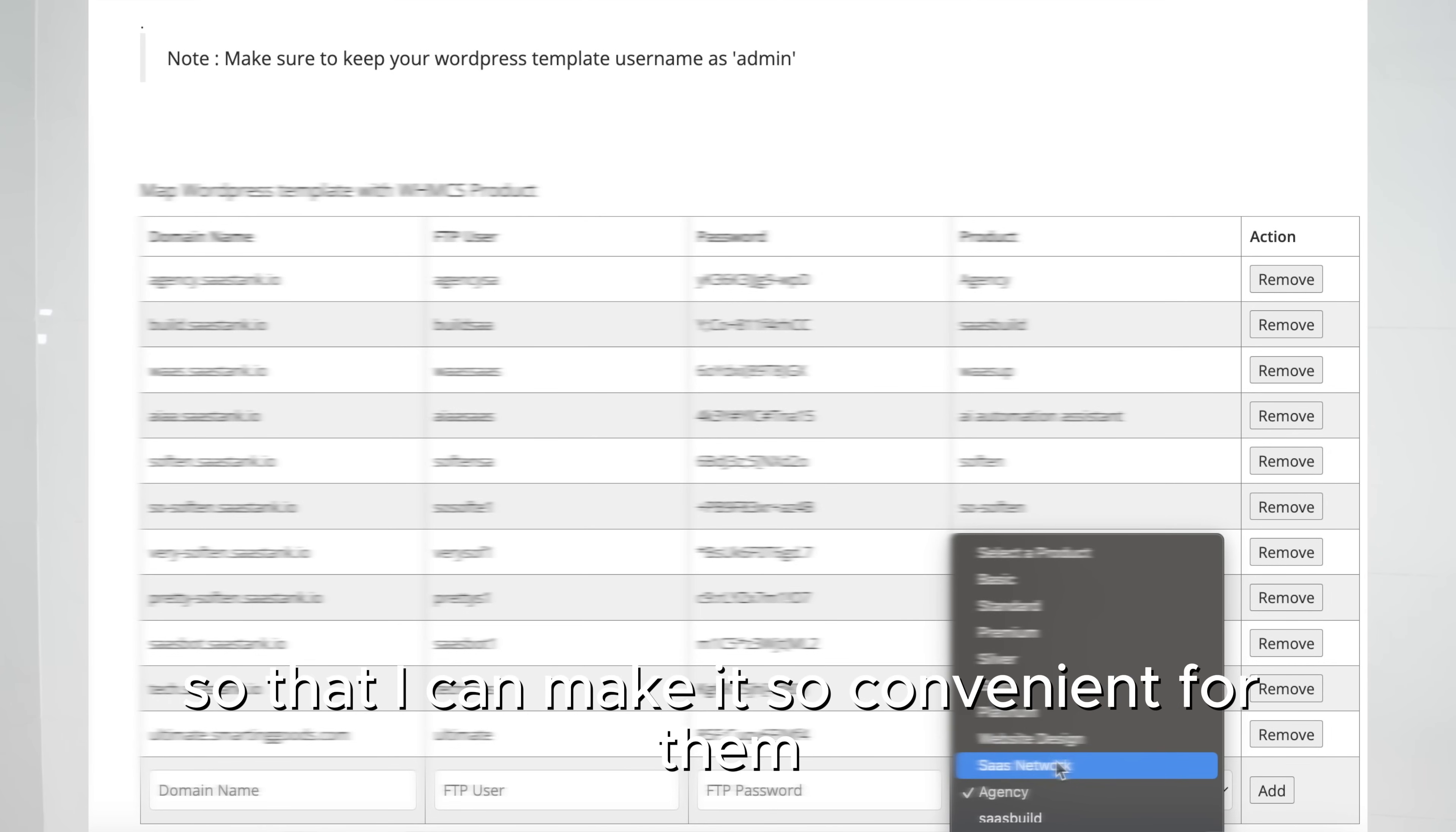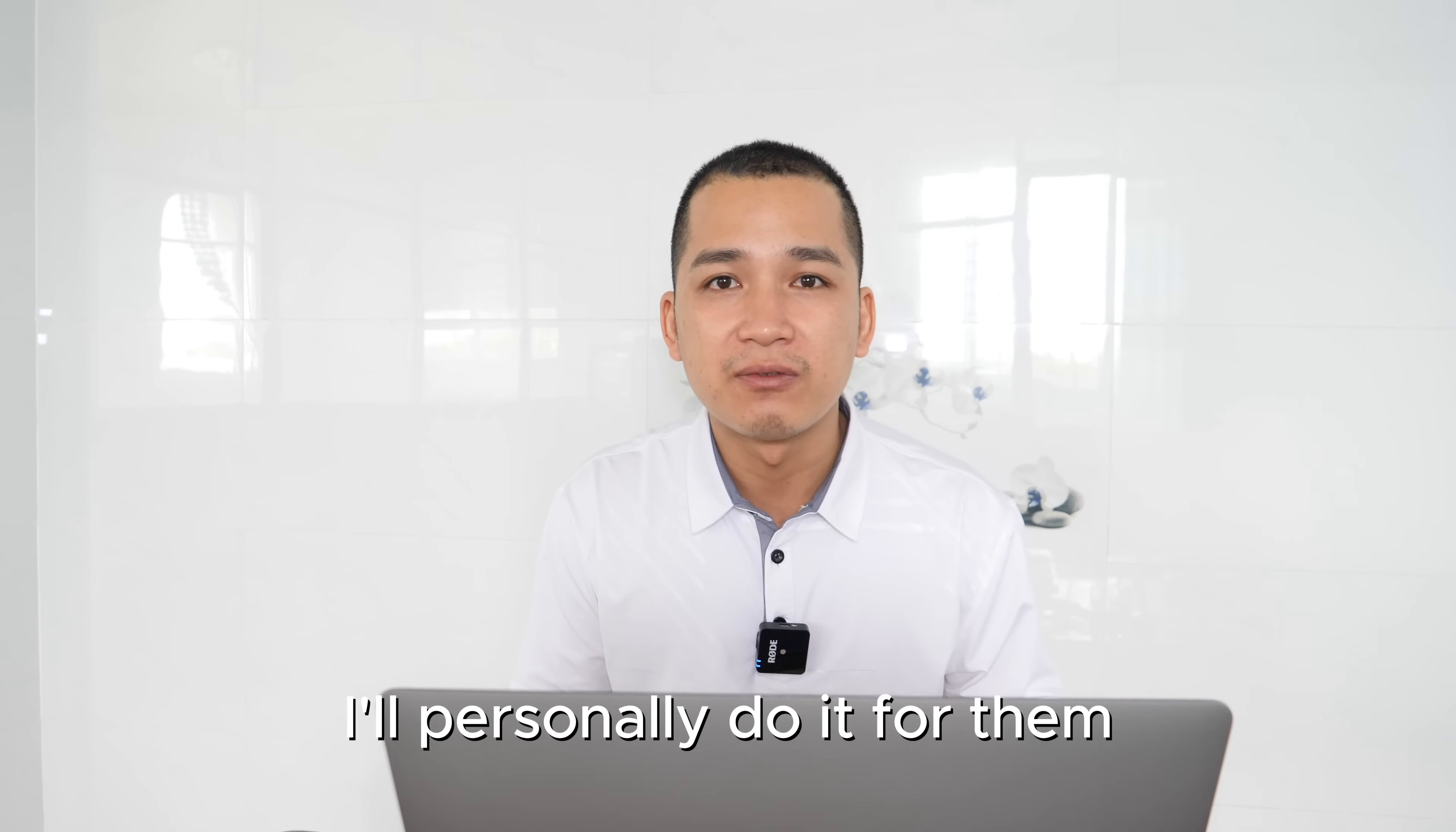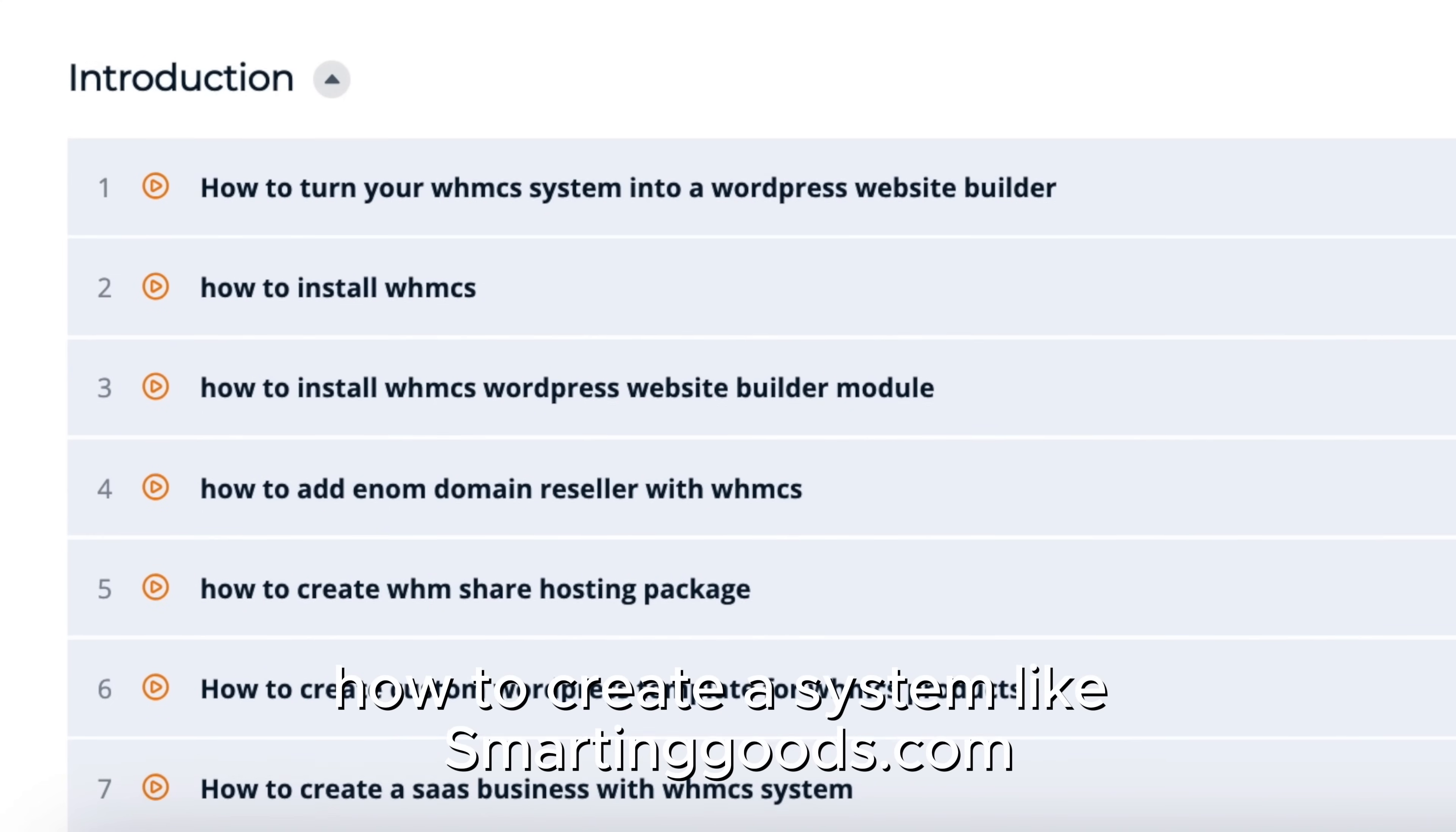I can make it so convenient for them to create the website themselves, but if they don't know how to create the website or if they don't have the time to do it, I'll personally do it for them. Recently I've created a course to show my fellow website designers, digital marketers, and freelancers how to create a system like smartandgood.com.